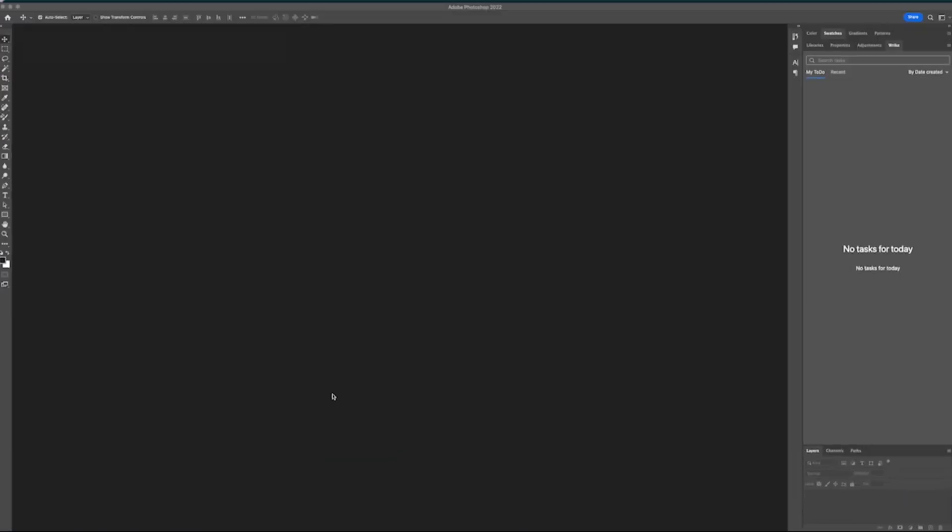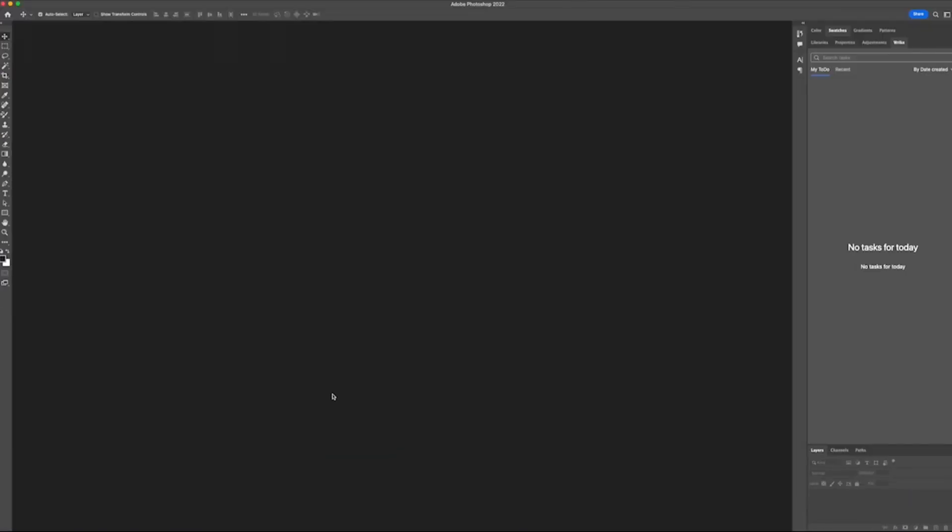I'm going to hop over to Photoshop real quick and show you what it kind of looks like. So here's what it looks like with zero tasks whatsoever. On the right-hand side, I have this panel open for Wrike. This is my to-do list. I don't have anything. So let's go ahead and dive in.